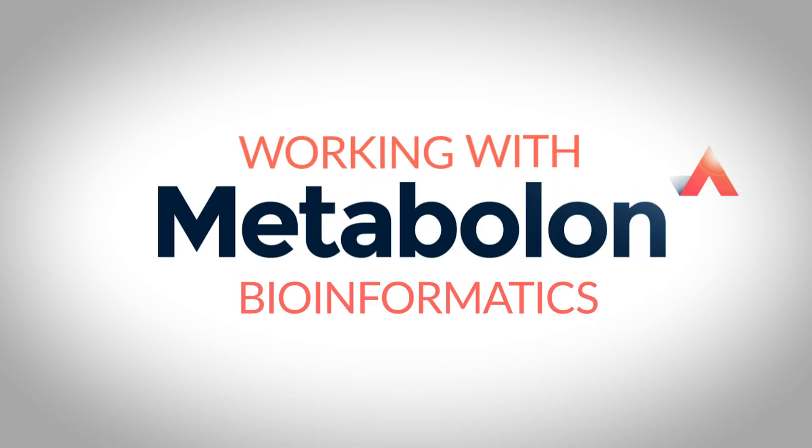Bioinformatics at Metabolon is really novel because it's about supporting the experts at every level of the process.